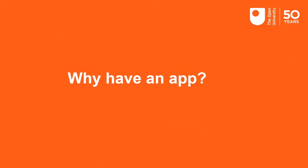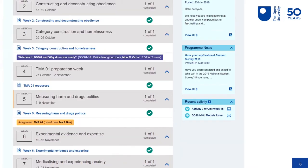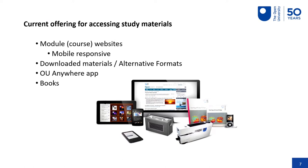The first question we asked before investing any time or money into the app was: do we need one? The reason we ask that is because we already have a really good digital learning experience for our students. This is an example of a module website — actually the one I'm studying now. Students come to this as their main place, going through week by week to see what reading materials they need, collaborative activities, and any online tutorials. That's available both through the website and it's fully mobile responsive.